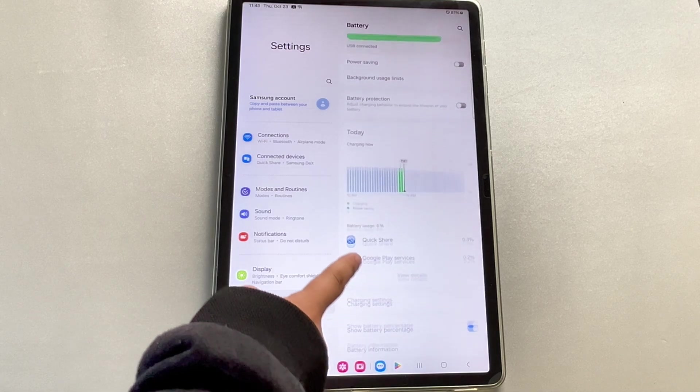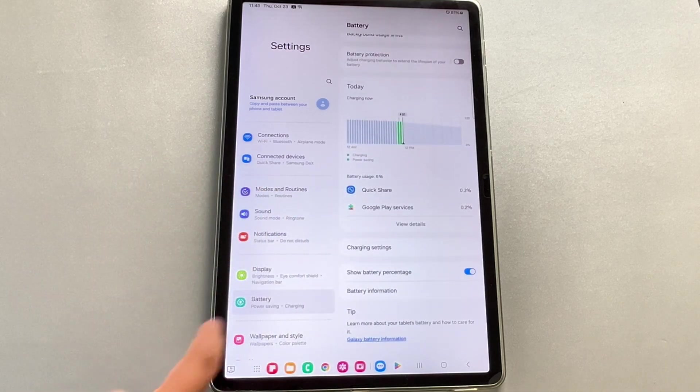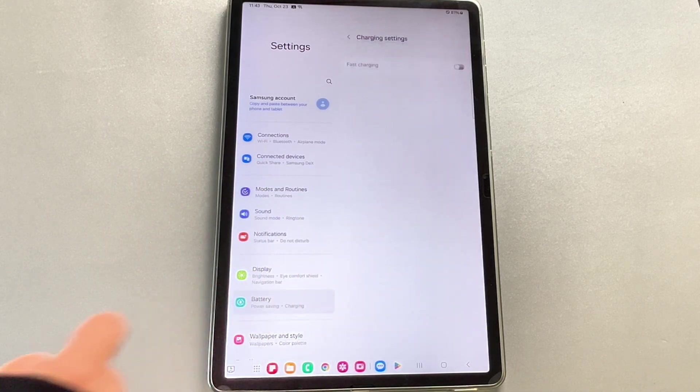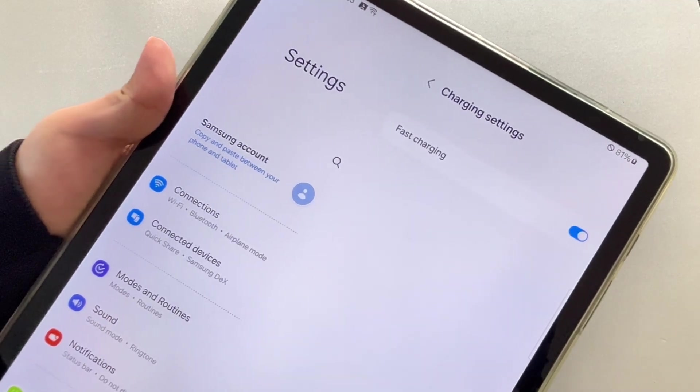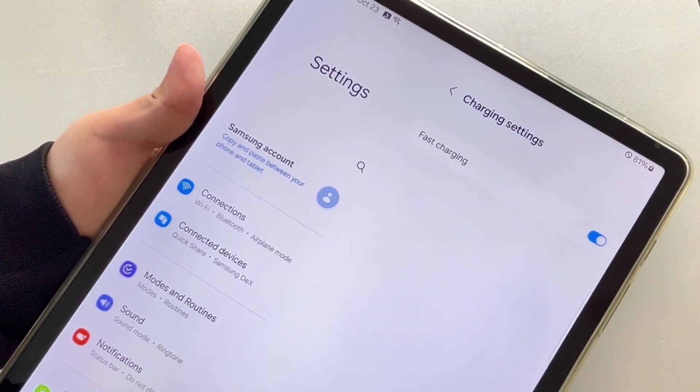Next, access more battery settings. Here you'll see the Fast Charging section. Tap to turn it on, and fast charging will be enabled.